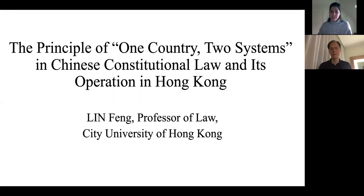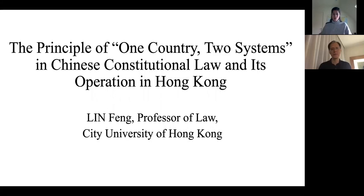Good morning everyone joining us for this EU Plant webinar. Welcome — good morning, good afternoon, or good evening wherever you are joining us from. Today we're having an EU Plant webinar which also serves as the before-last lecture of our Chinese law course at the law faculty of KU Leuven, on the principle of One Country, Two Systems in Chinese constitutional law and its operation in Hong Kong.